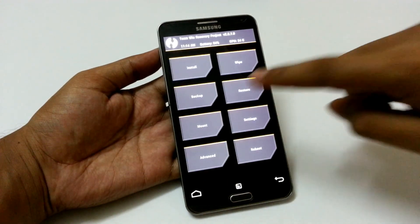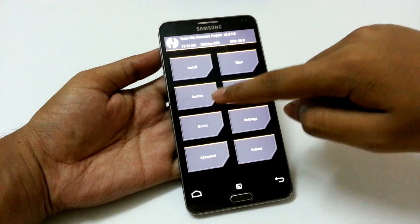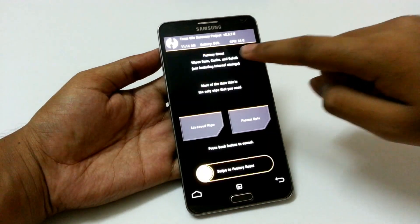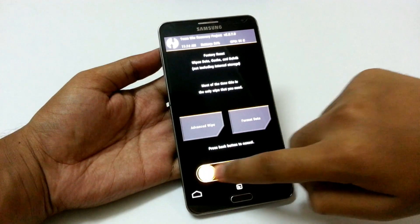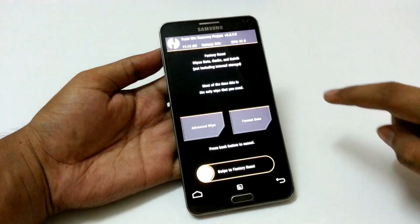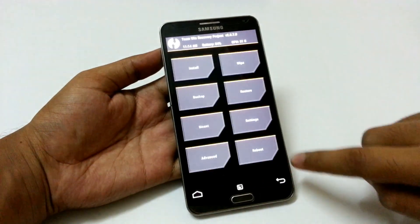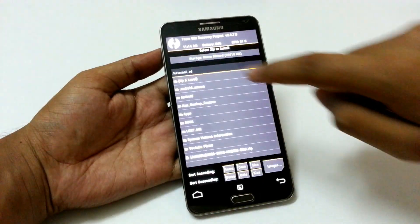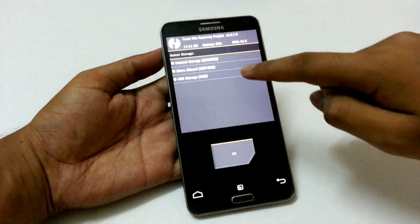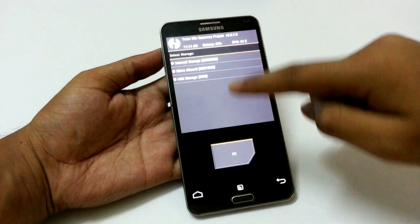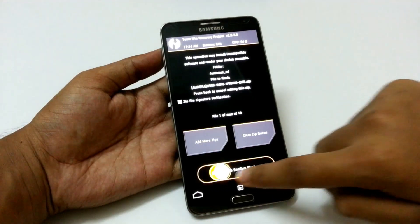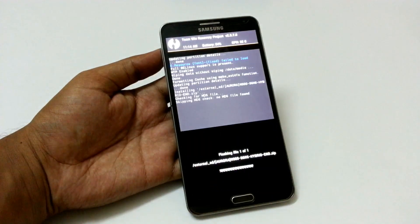If you are new to installing any ROM, just take a backup from here for safety. Then we need to wipe our data, then click on back, again back. Then click on install and choose the ROM where it has been placed. Then select the ROM and then wipe again.